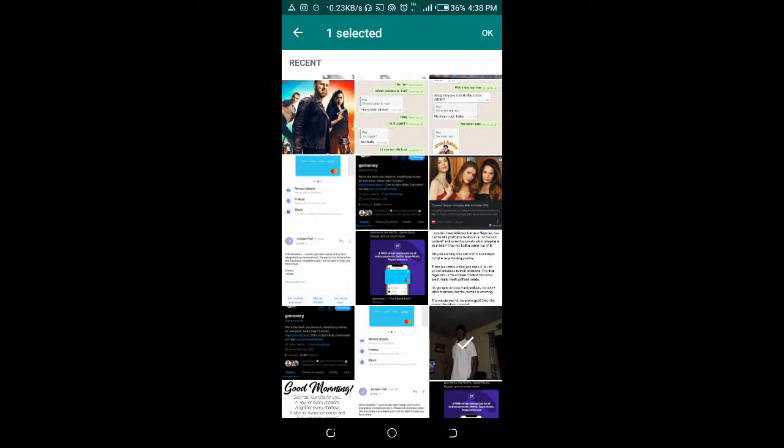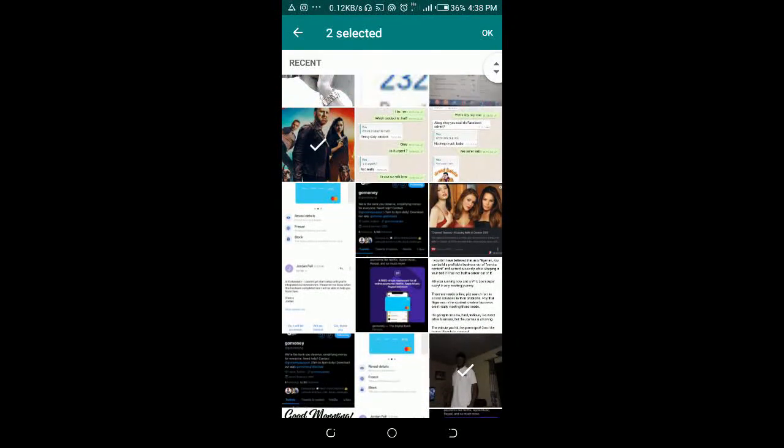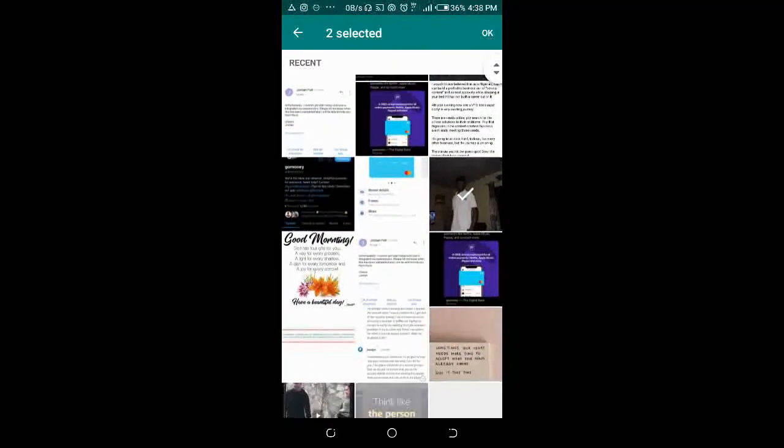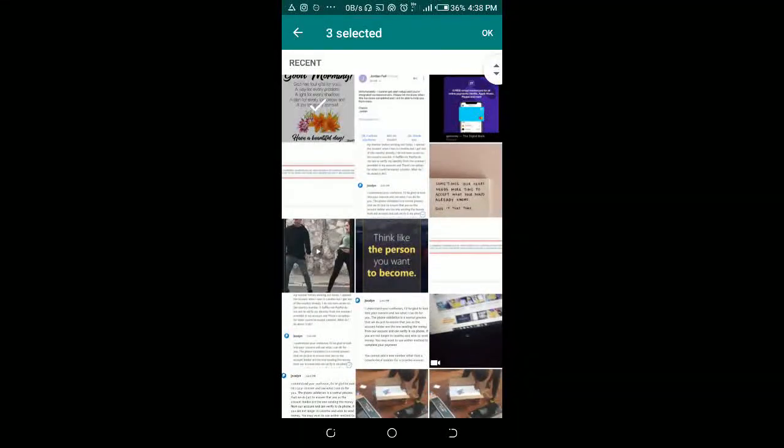Then you can select those photos. Press it down. Select this. Select. Then when done, click on OK. Then you send.